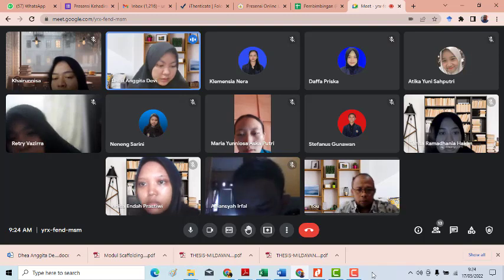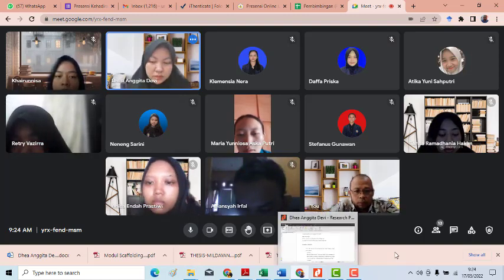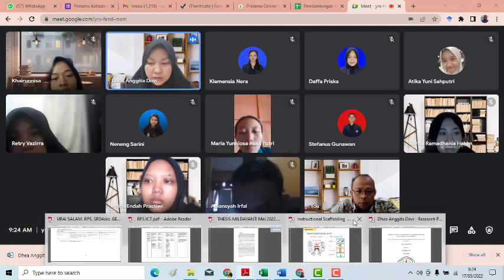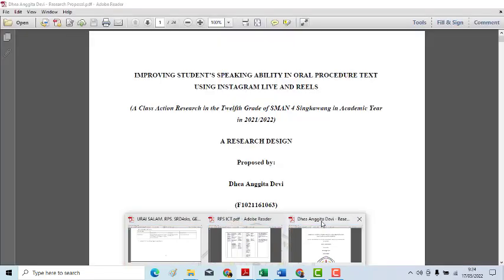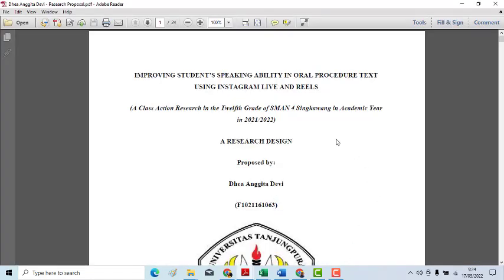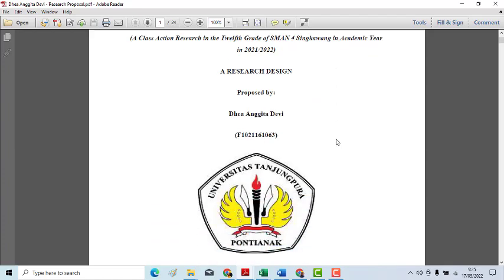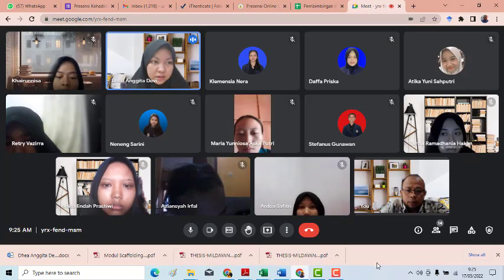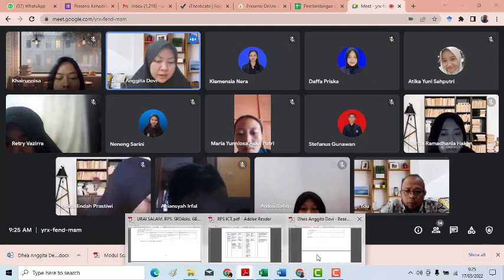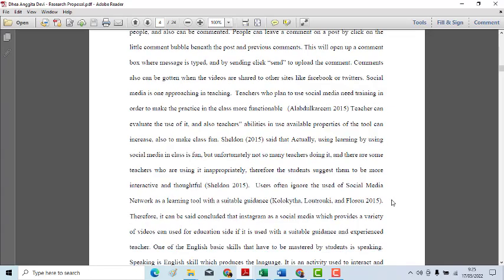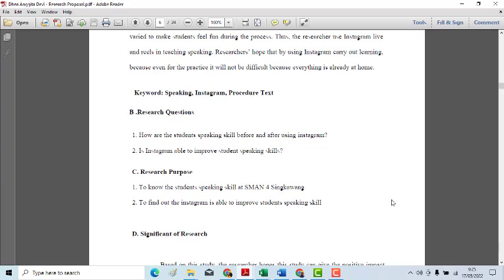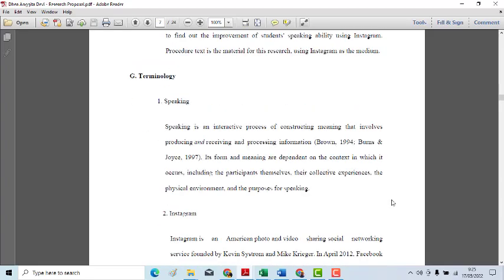Okay, my research proposal is about improving student speaking ability in oral text procedure. I am using Instagram Live and Reels to improve student speaking. For my research questions: the first is how are the student speaking skills before and after using Instagram? And the second one is, is Instagram able to improve student speaking skill?